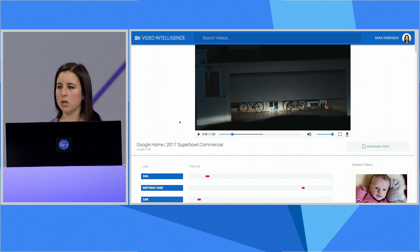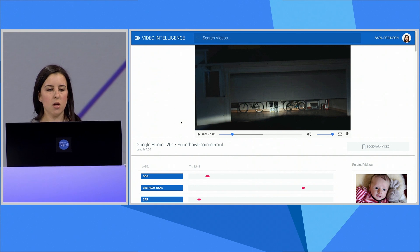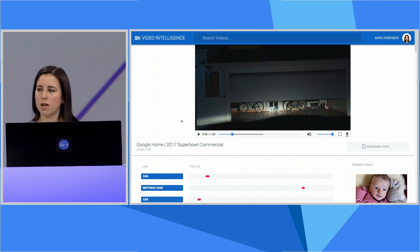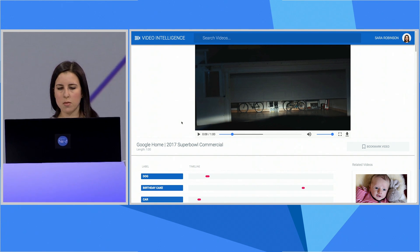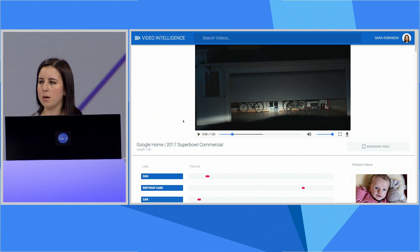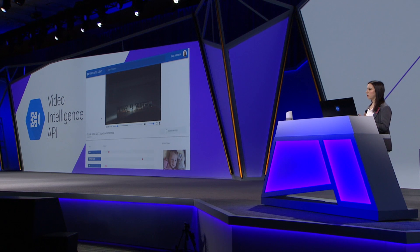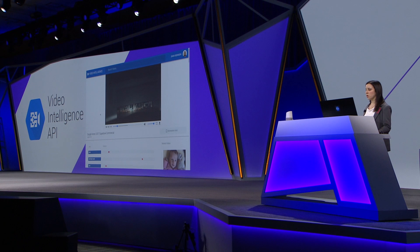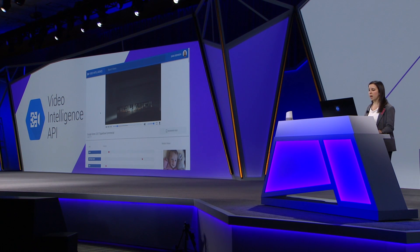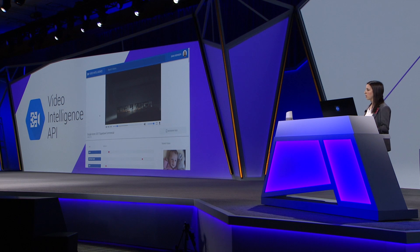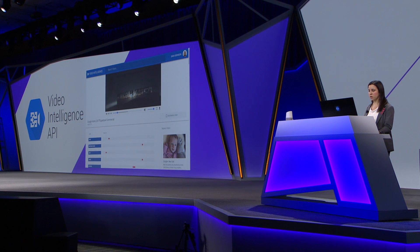If we were to manually categorize what was happening throughout it, we'd need to watch the entire thing and write down what was happening in every scene. Luckily, the Video API takes care of this for us with just a single REST API request. It tells us two things: at a high level, it tells us what the video is about, and then at a more granular level, it tells us what labels it finds in the video in each scene.